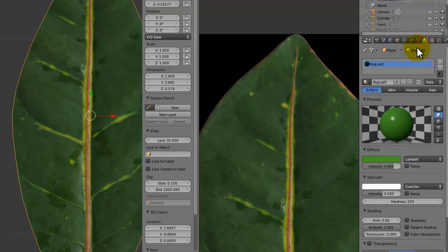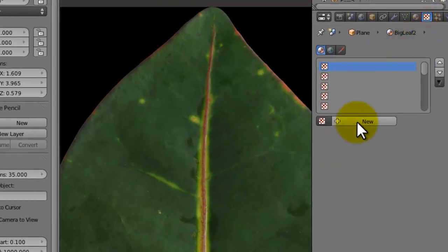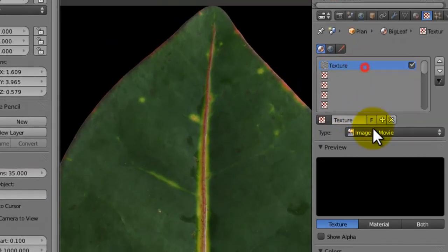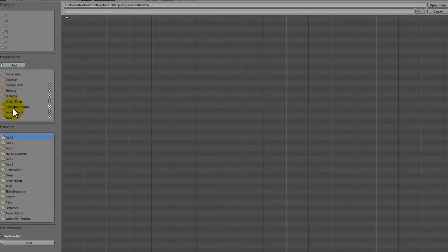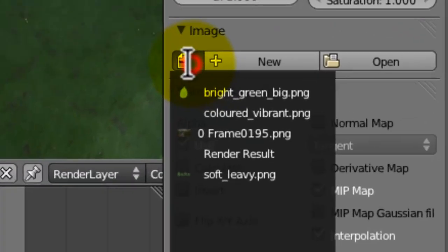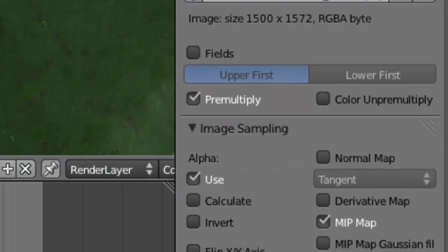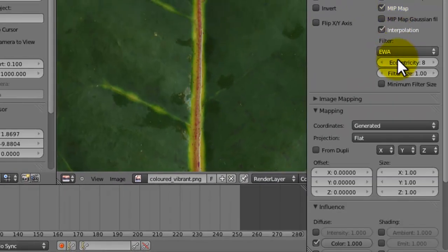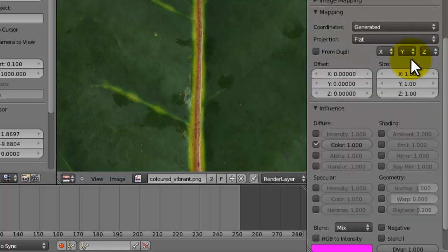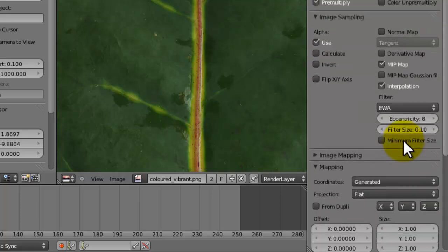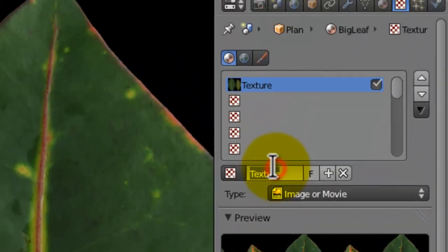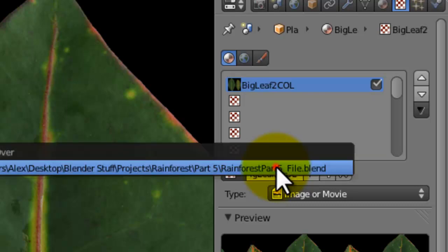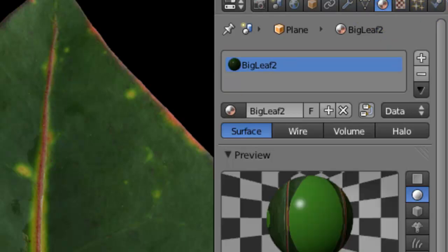Over in the materials we're going to add a new texture, it's going to be an image or movie, in this case it's going to be an image obviously. It already loaded in so we can just click on this and go for colored vibrant.png. Filter size again to 0.1 and the geometry to 0.2. I'm going to call this big leaf 2 col, meaning color.